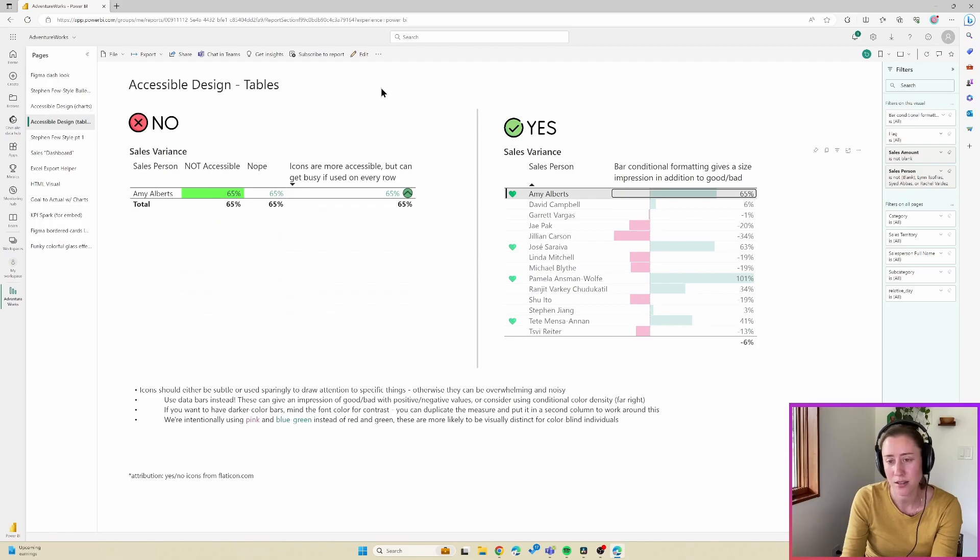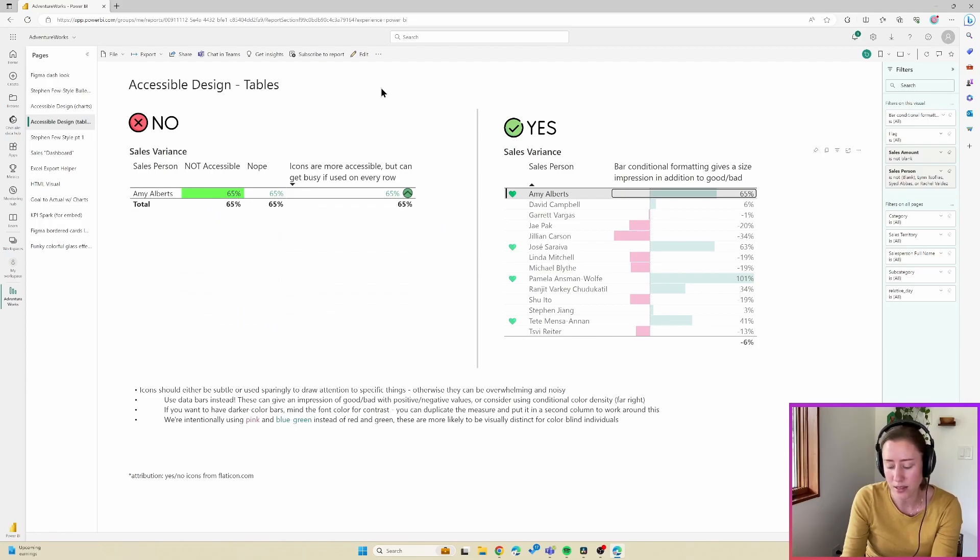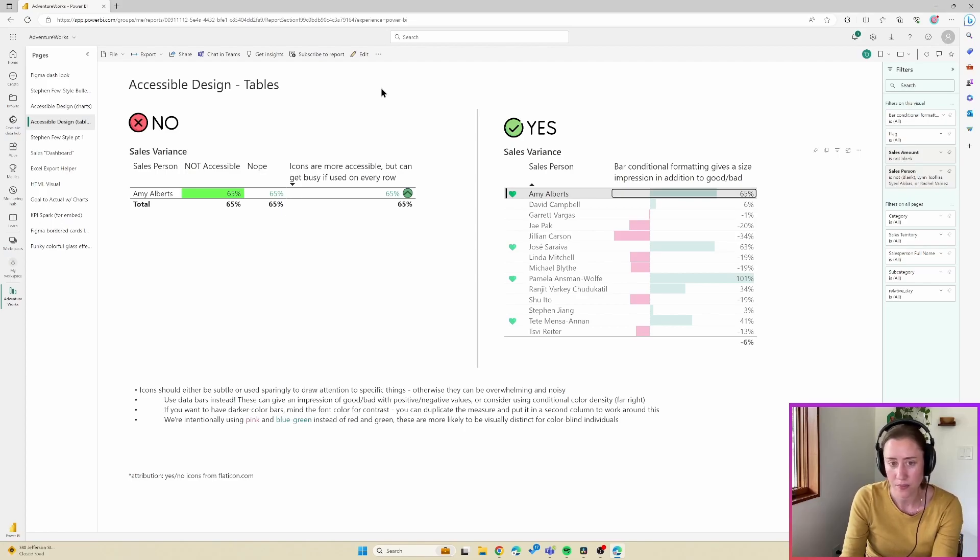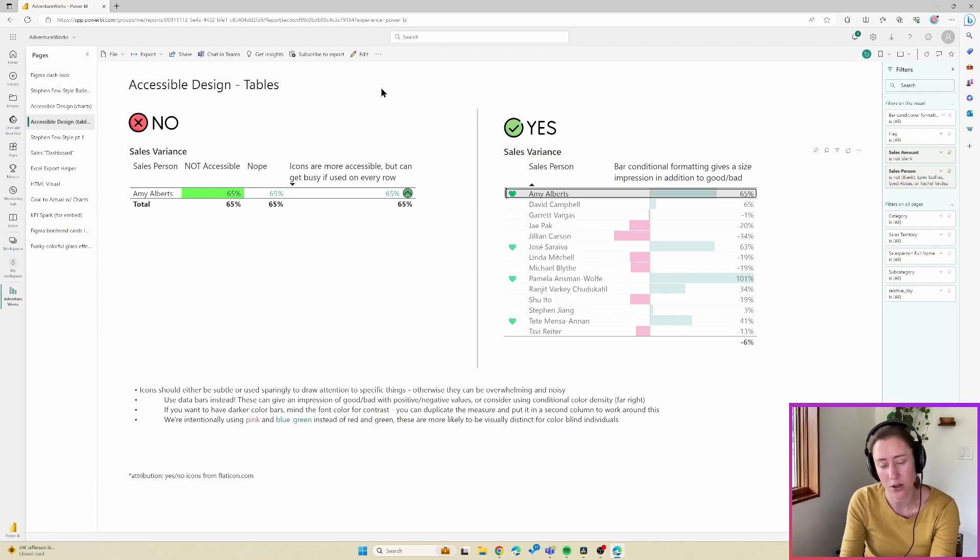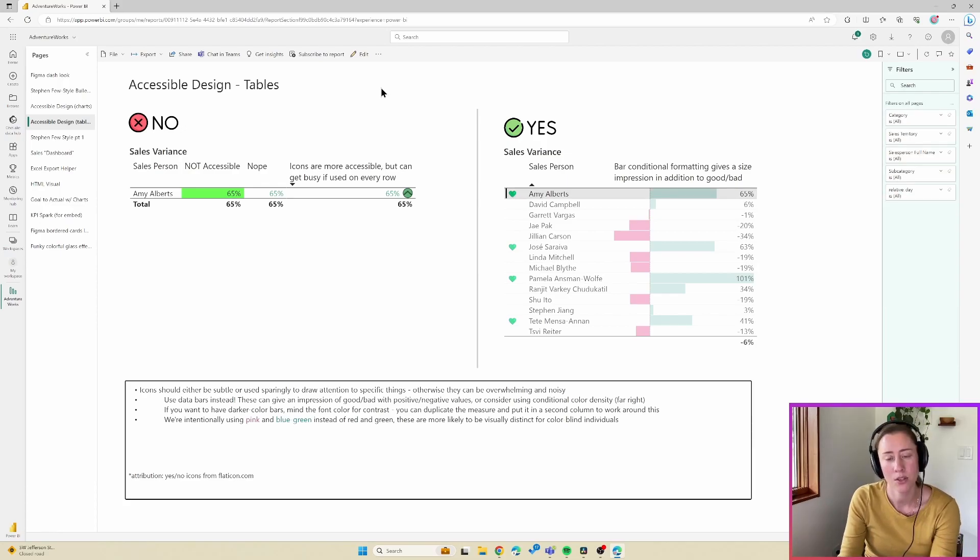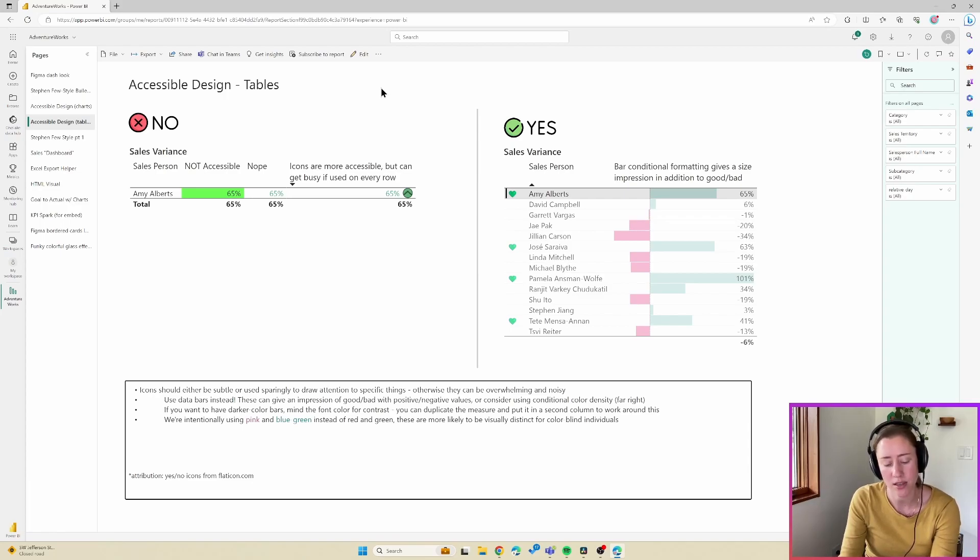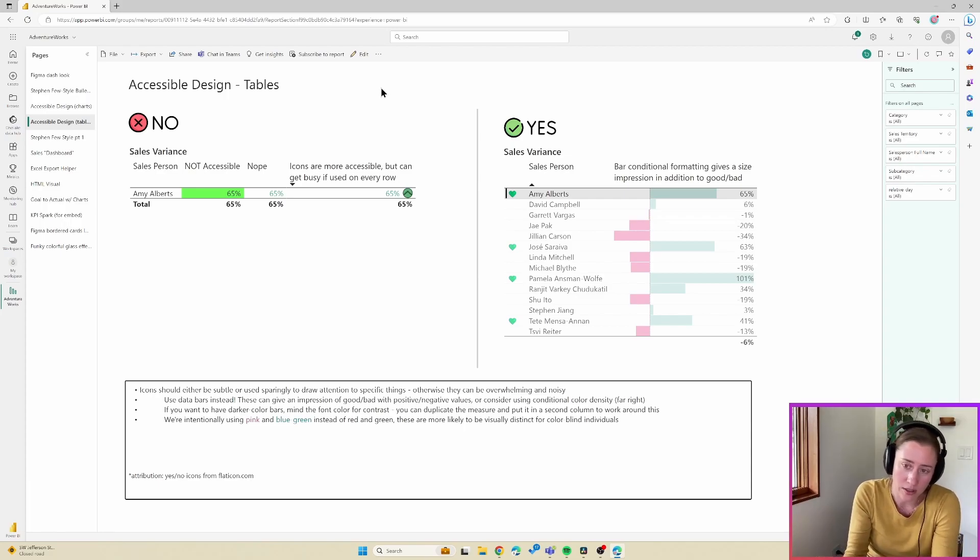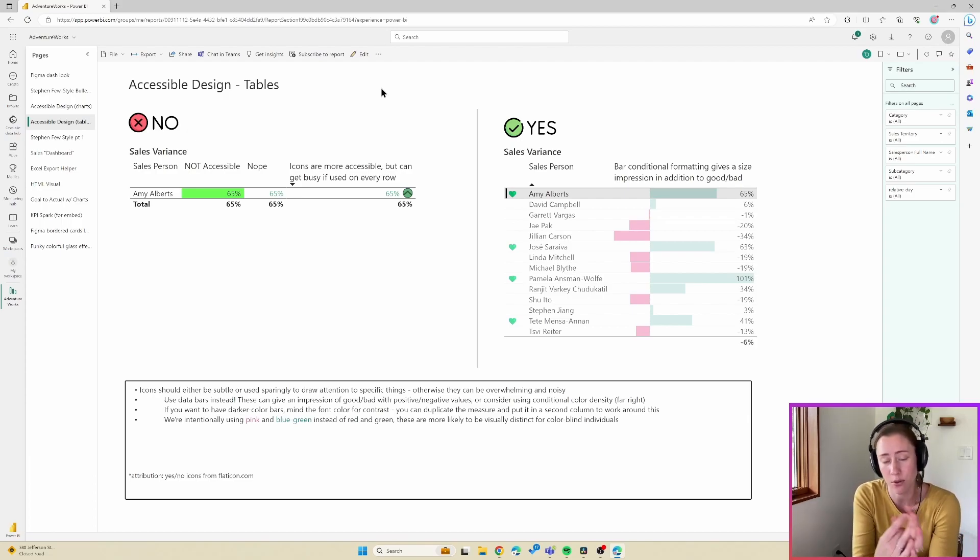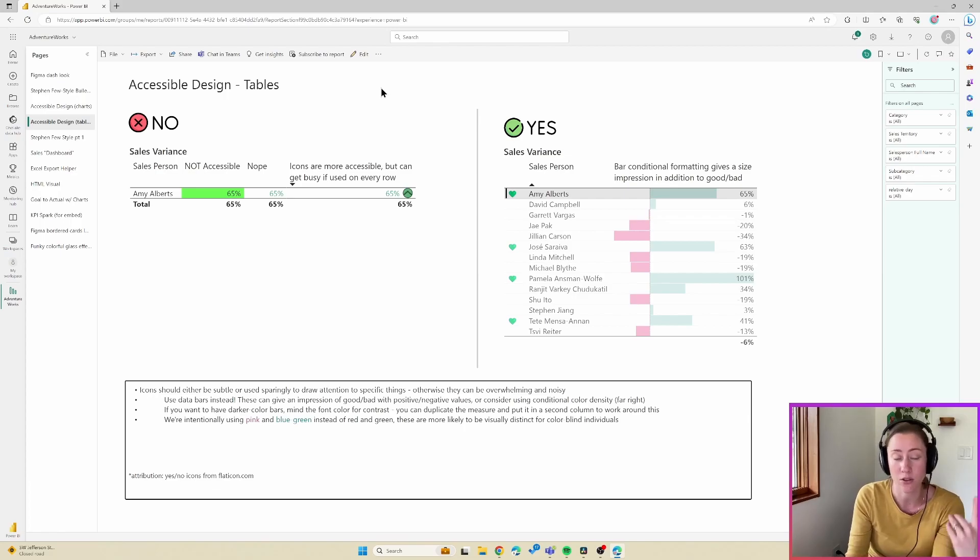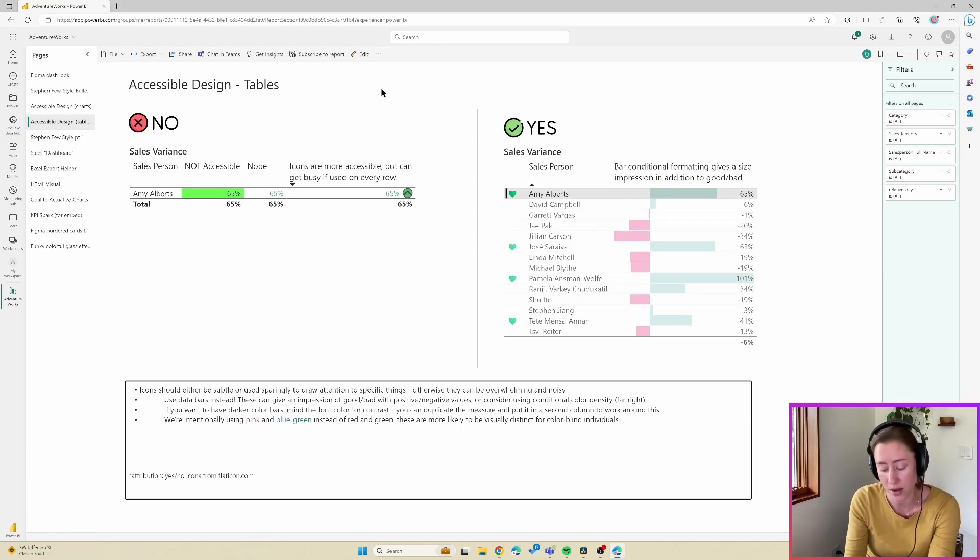But you can still use cross filtering in these cases by selecting that thing with the enter key. The thing is, is that in order to see what it is cross filtering, you have to escape out of it, which interestingly does not remove the cross filtering. So I expected that when I pushed escape to remove the cross filter, but it didn't, which is kind of cool. So it looks like cross filtering is somewhat accessible.